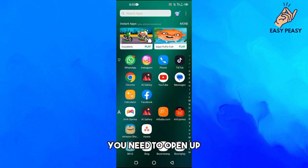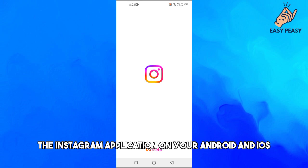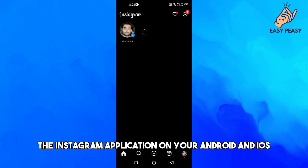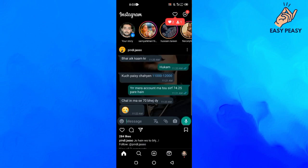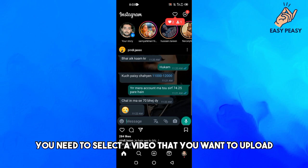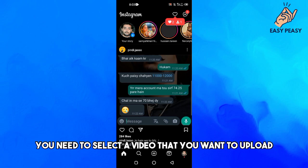First of all, you need to open up the Instagram application on your Android or iOS and then select a video that you want to upload.